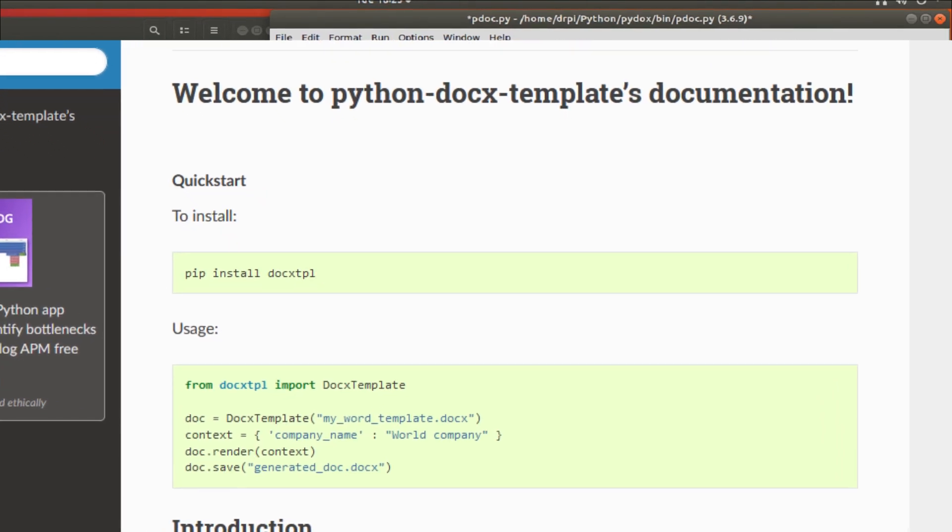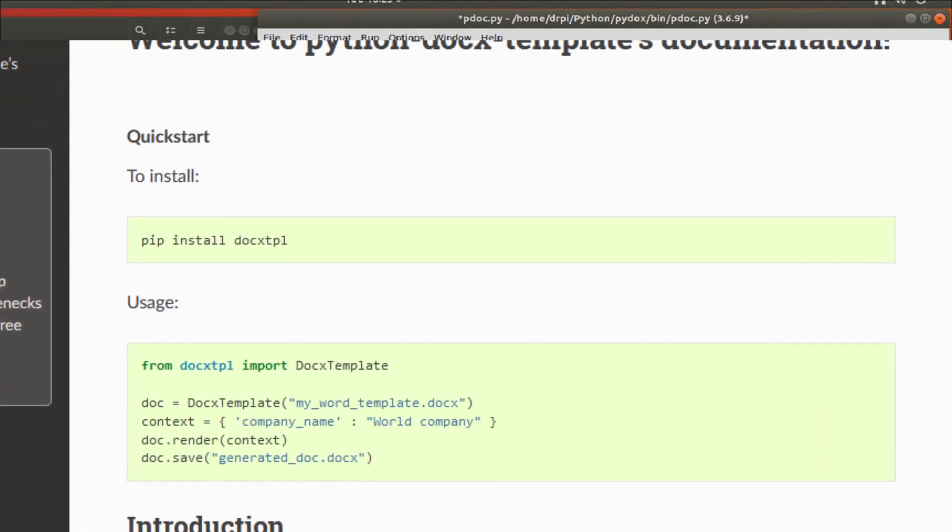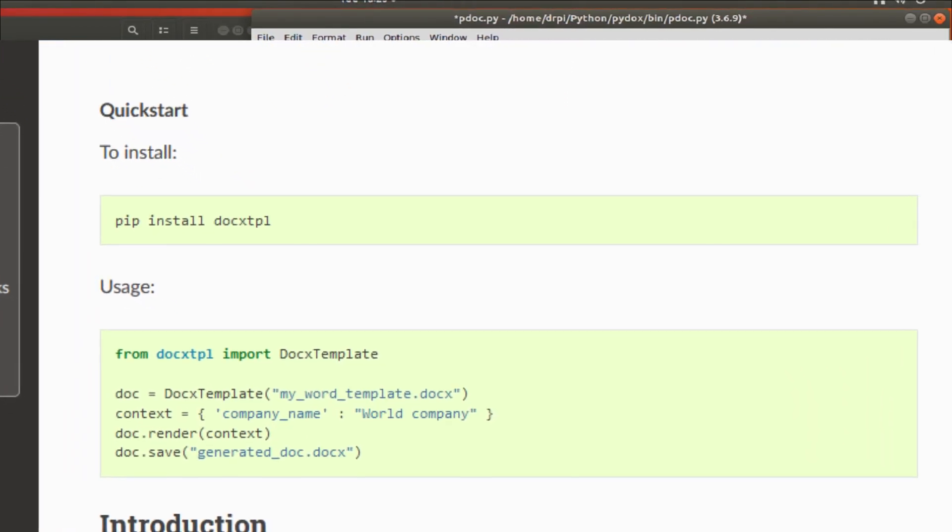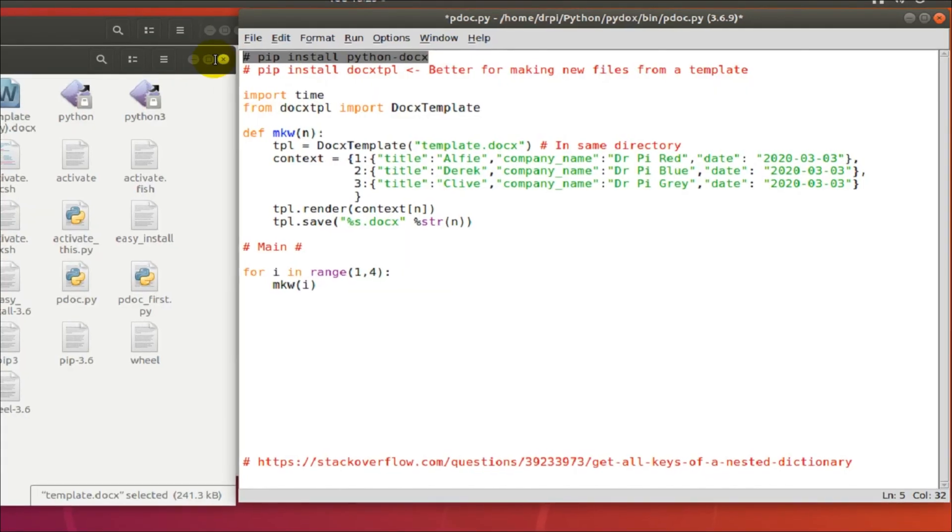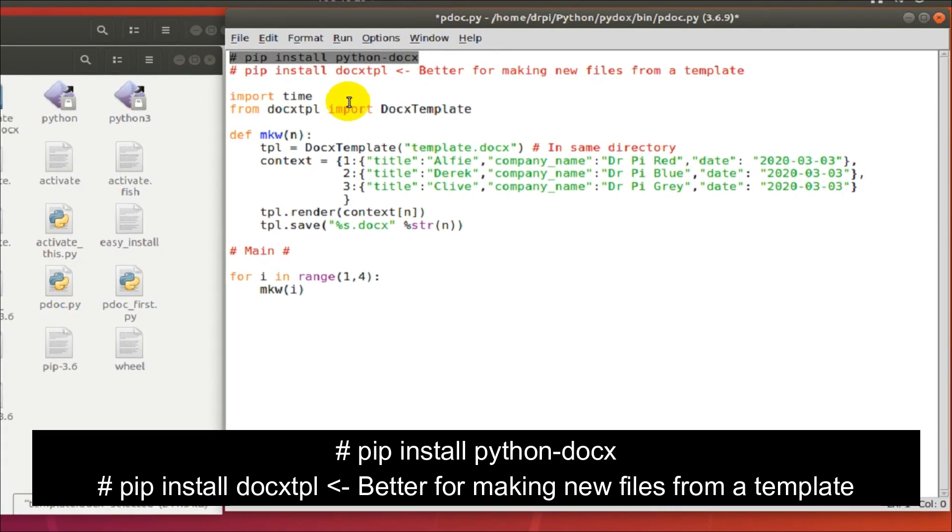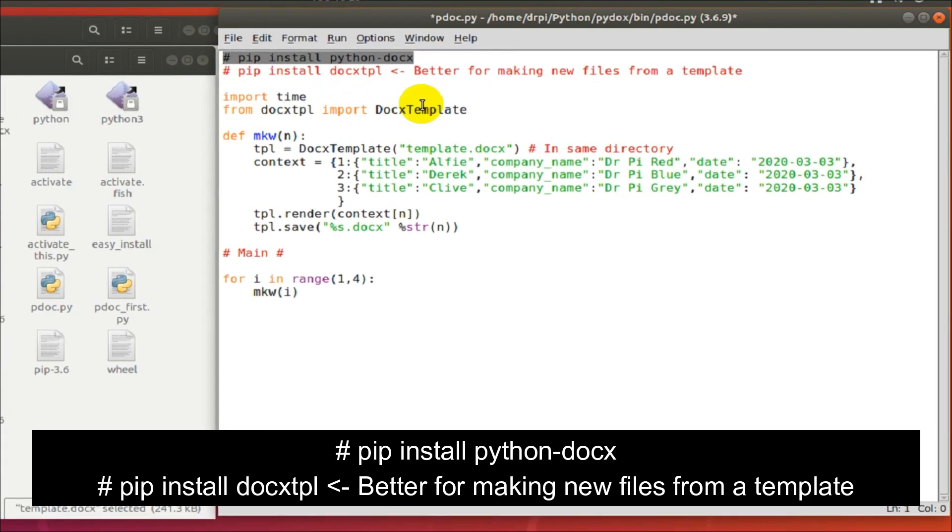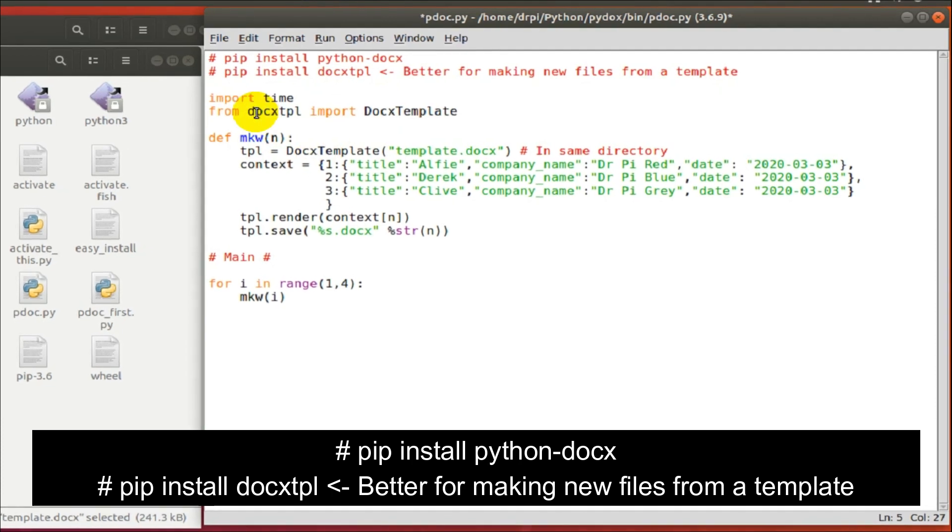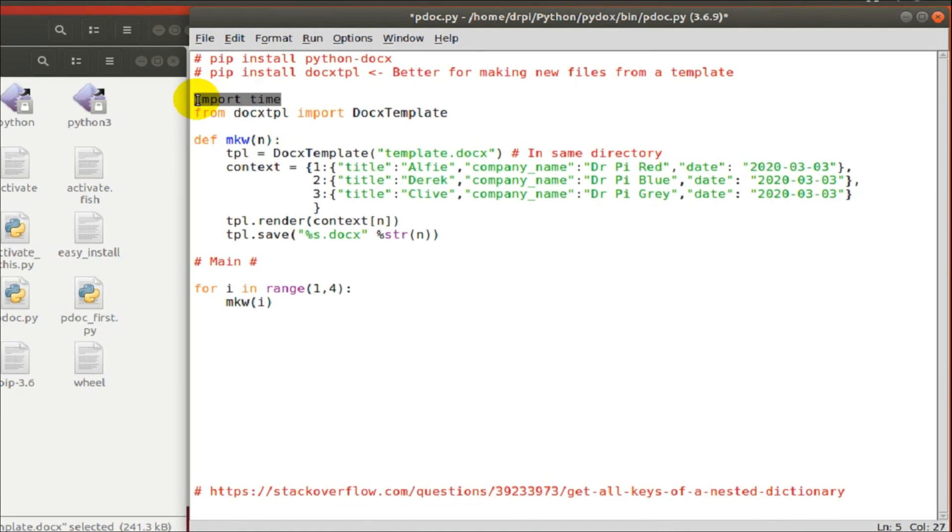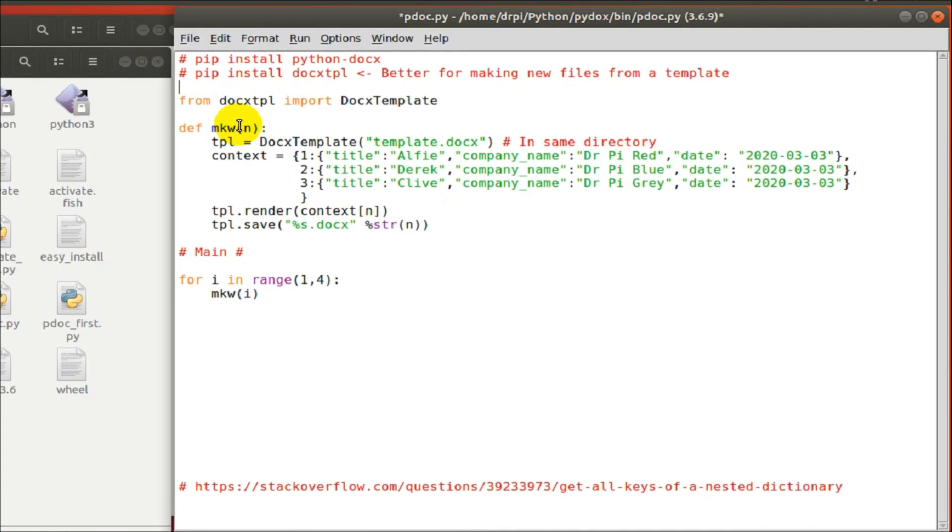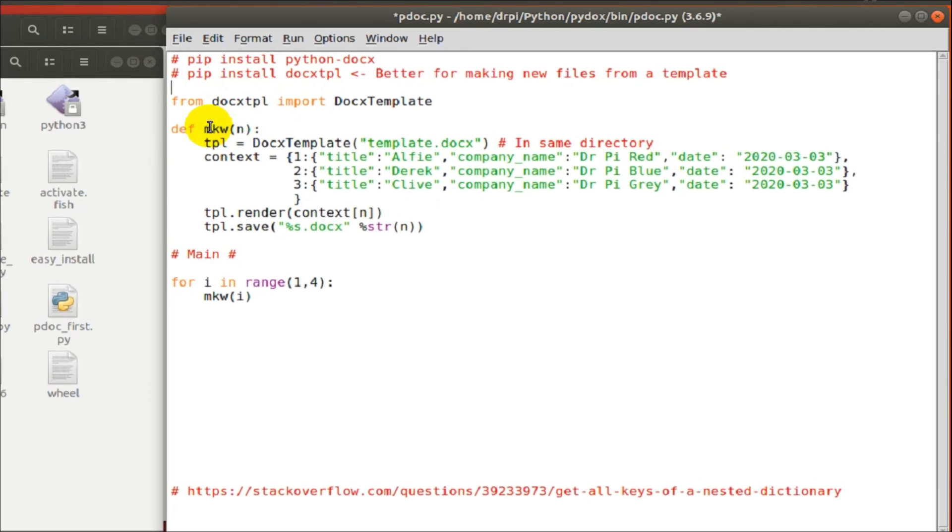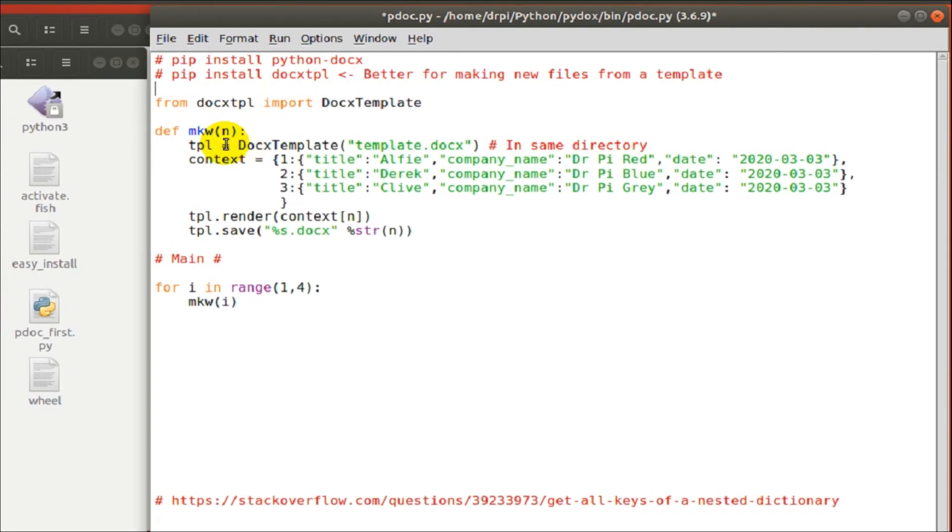Much against my better judgment because I'm often guilty of not checking the documentation, but I'm sure everyone else has much better discipline and reads it. Do you read documentation? Let me know.